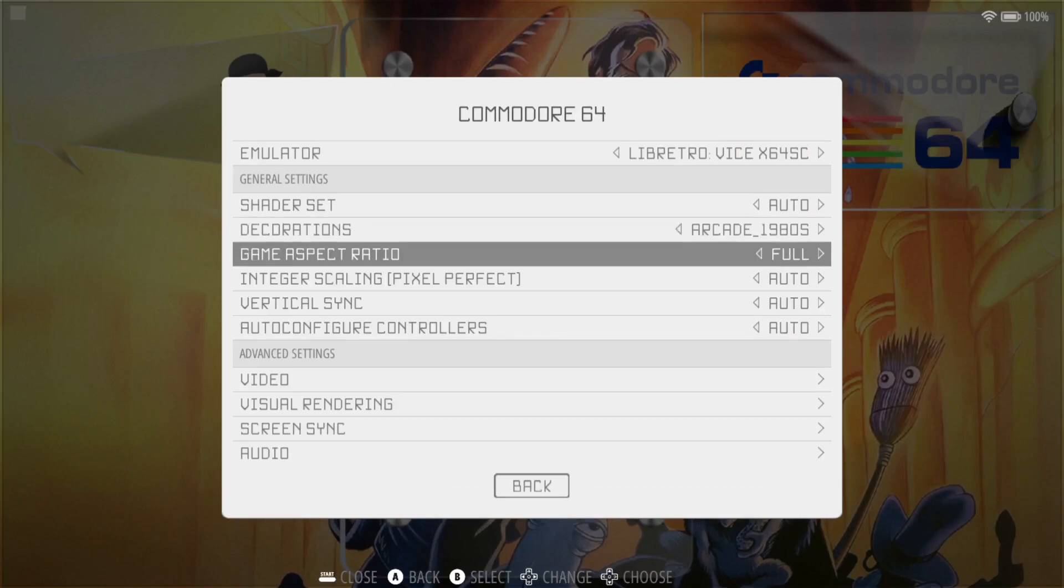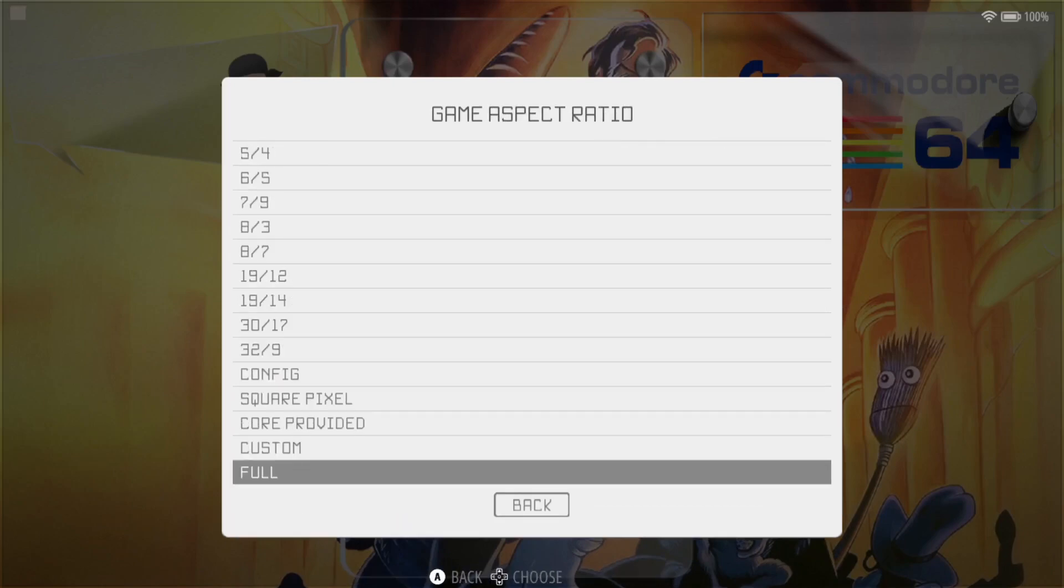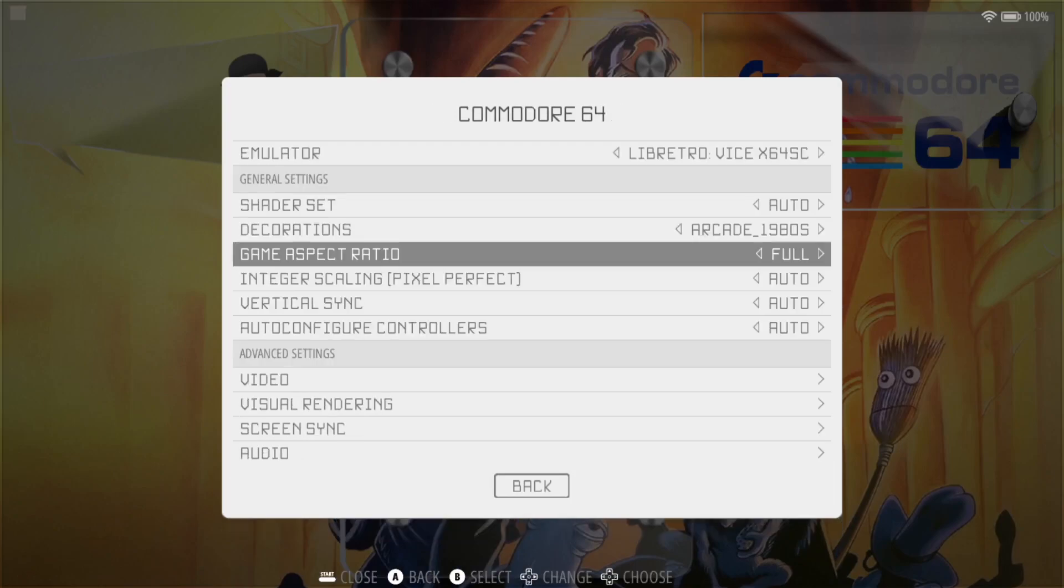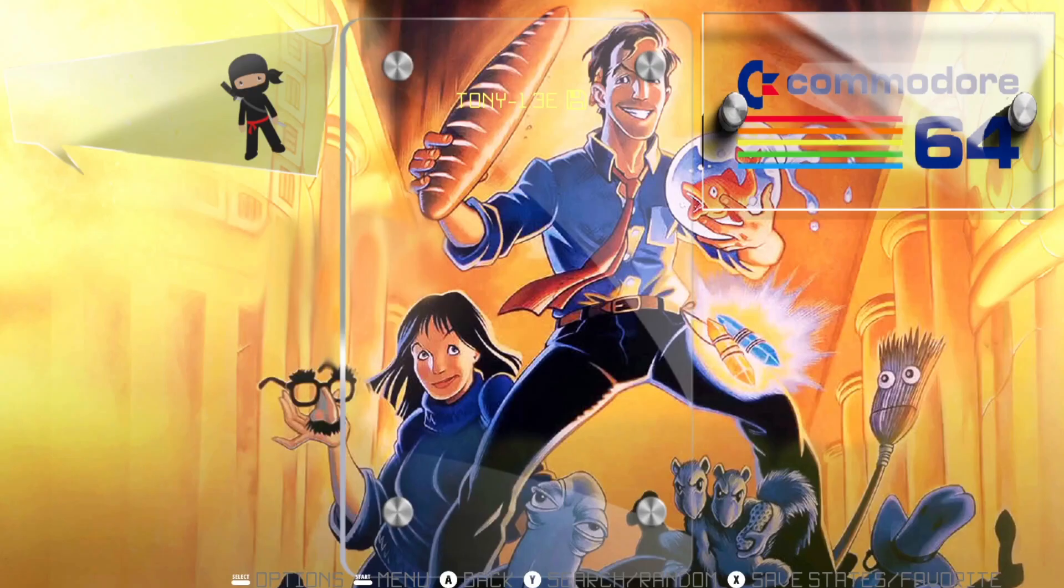If I press A on my controller to go in here, now this is on 4:3. If I go to boot up the game, so let's just boot up this game.